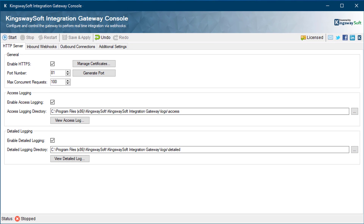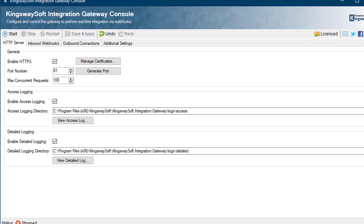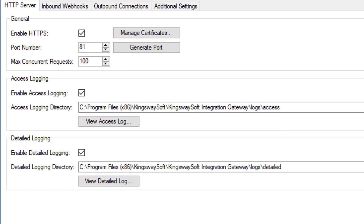Kingswaysoft Integration Gateway works like an HTTP server that listens to incoming webhook calls by publishing the received HTTP messages to a message queue or file in a local file system. The first thing you need to do is create the HTTP configuration that works with the webhook interfaces that you might be connecting to.